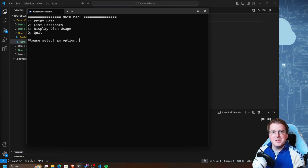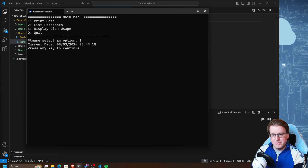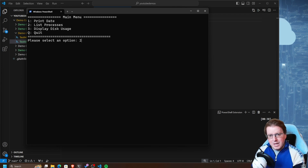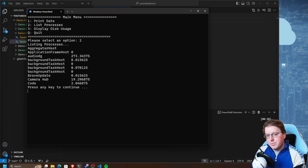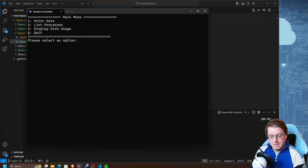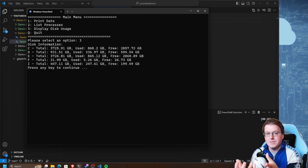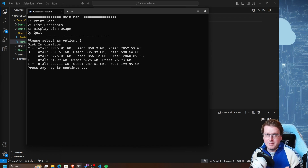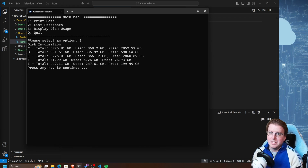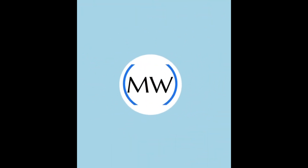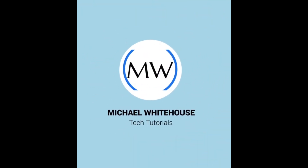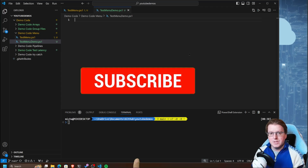Good morning everyone. Today we're going to build a simple PowerShell menu system where we can press numbers - for example, print date, list processes by pressing number two, and display disk usage by pressing three. We'll have a look at how to build these very basic menu systems to run some commands in your PowerShell environment, so stick around - it's a bit of quick PowerShell.